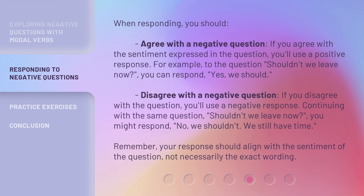When responding, you should agree with a negative question. If you agree with the sentiment expressed in the question, you'll use a positive response. For example, to the question 'Shouldn't we leave now?' you can respond, 'Yes, we should.'